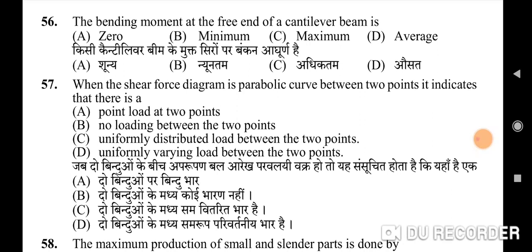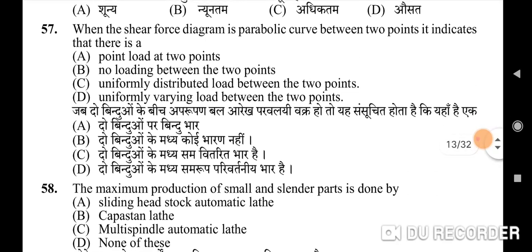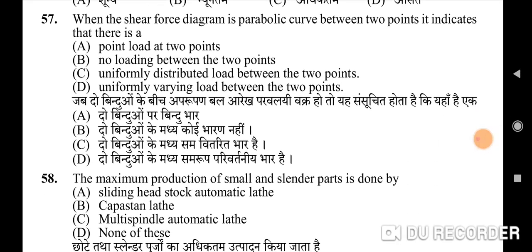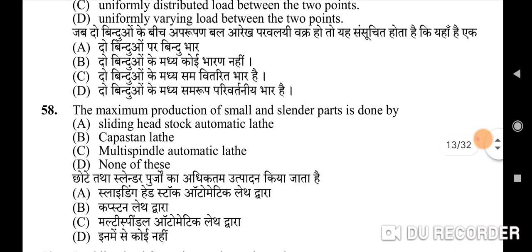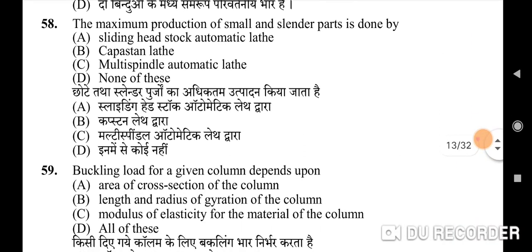Fifty-sixth question: the bending moment at the free end of a cantilever beam — correct option is A: zero. Fifty-seventh question: when the shear force diagram is a parabolic curve between two points, it indicates that there is a uniformly varying load between the two points. Fifty-eighth question: the maximum production of small and slender parts is done by — correct option is C: multi-spindle automatic lathe.